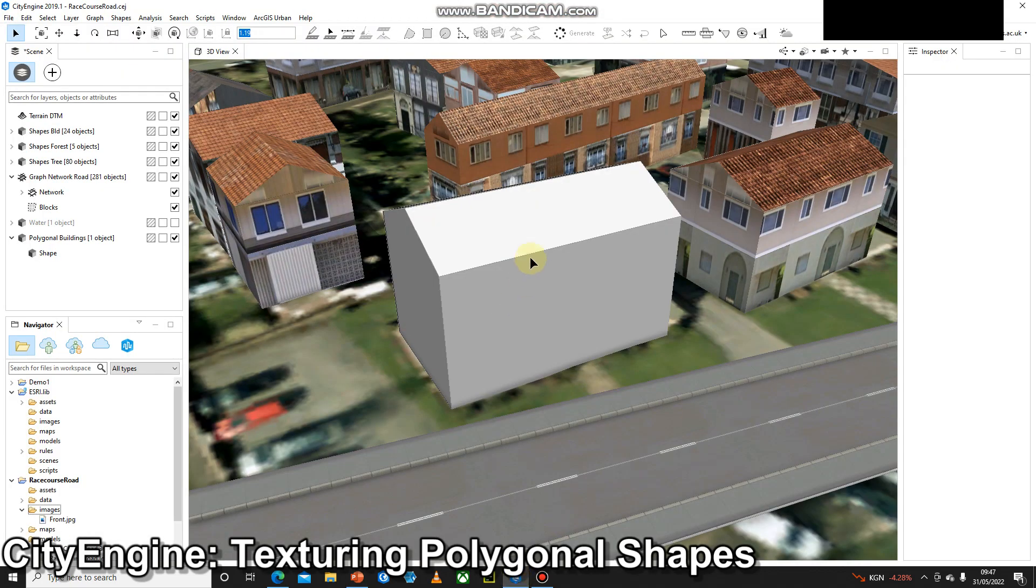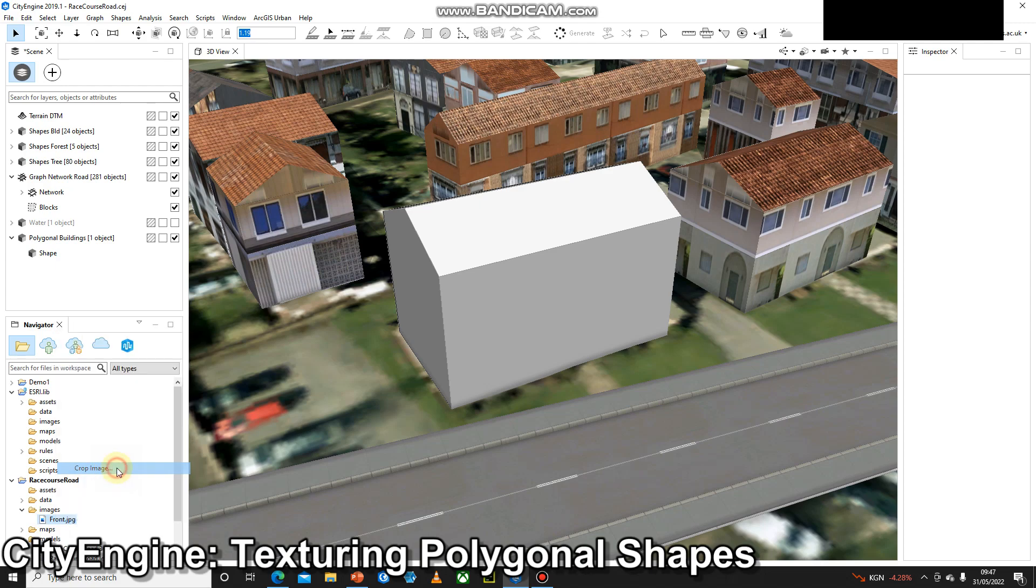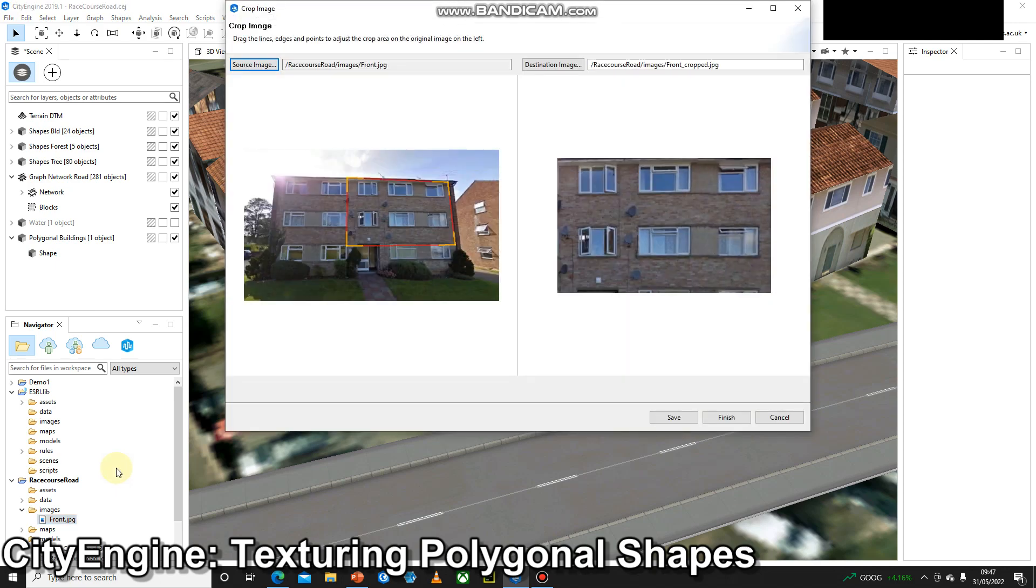Okay, now we're back into CityEngine and we can see in my project folder inside images, I've saved my front.JPEG. I can right click on this and I've got the crop image option towards the bottom. If I click on that one, that will open up the crop image tool.